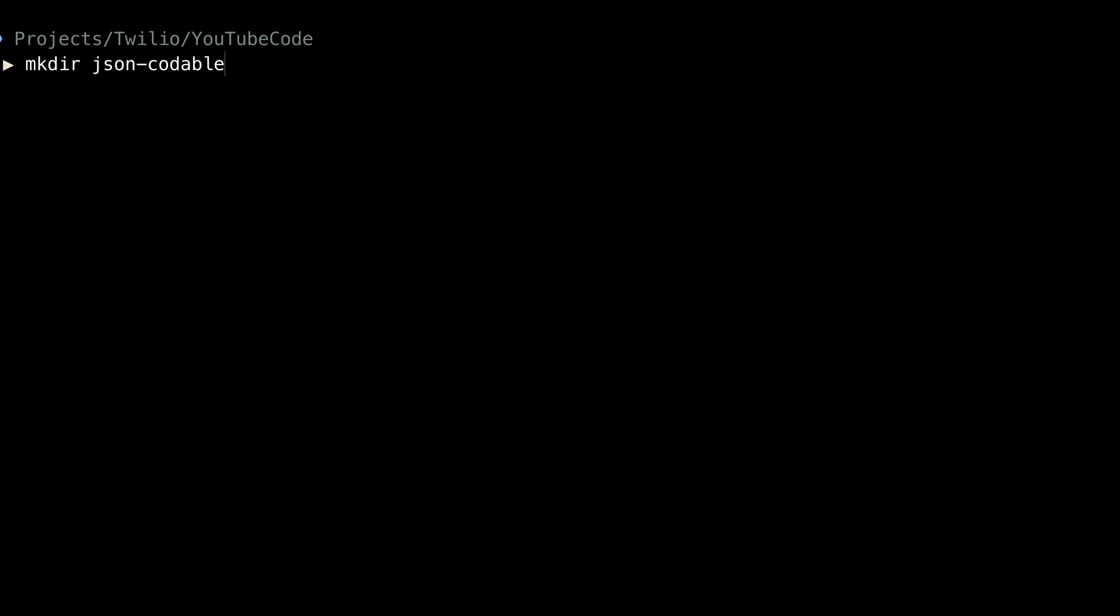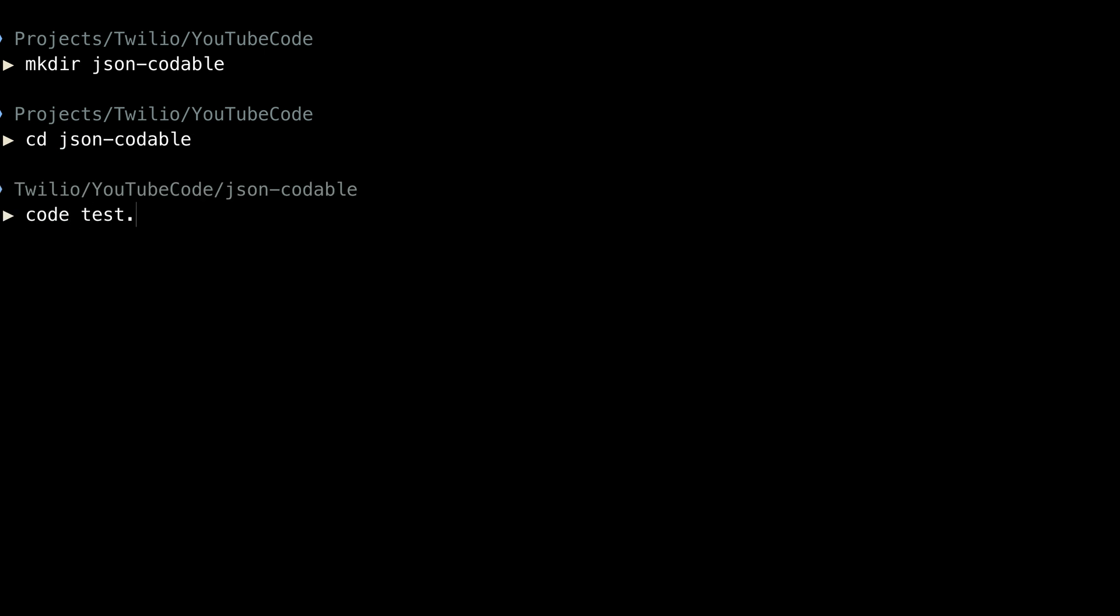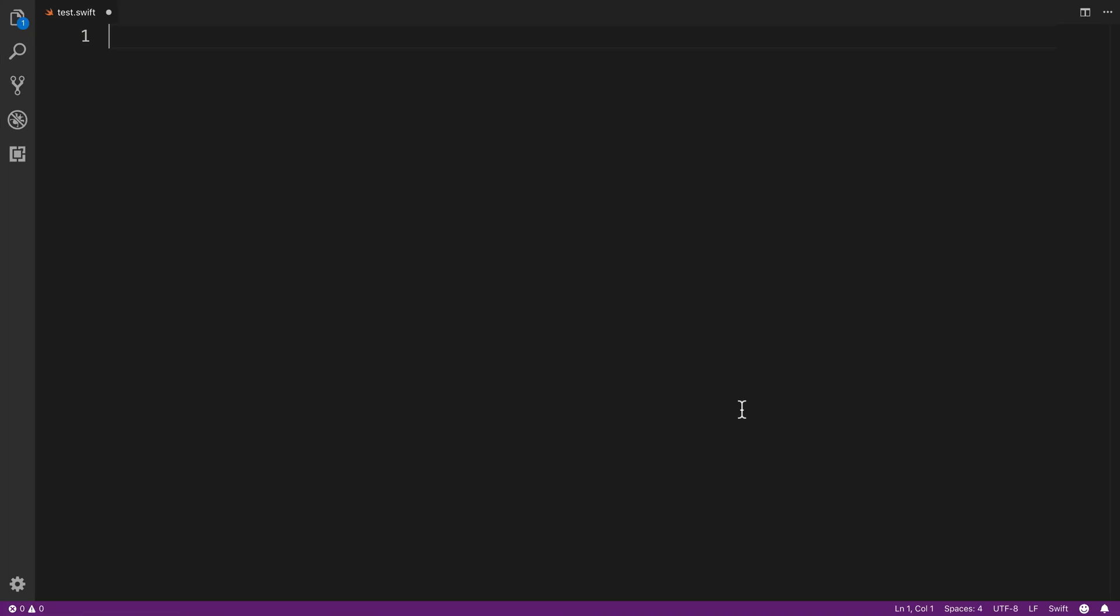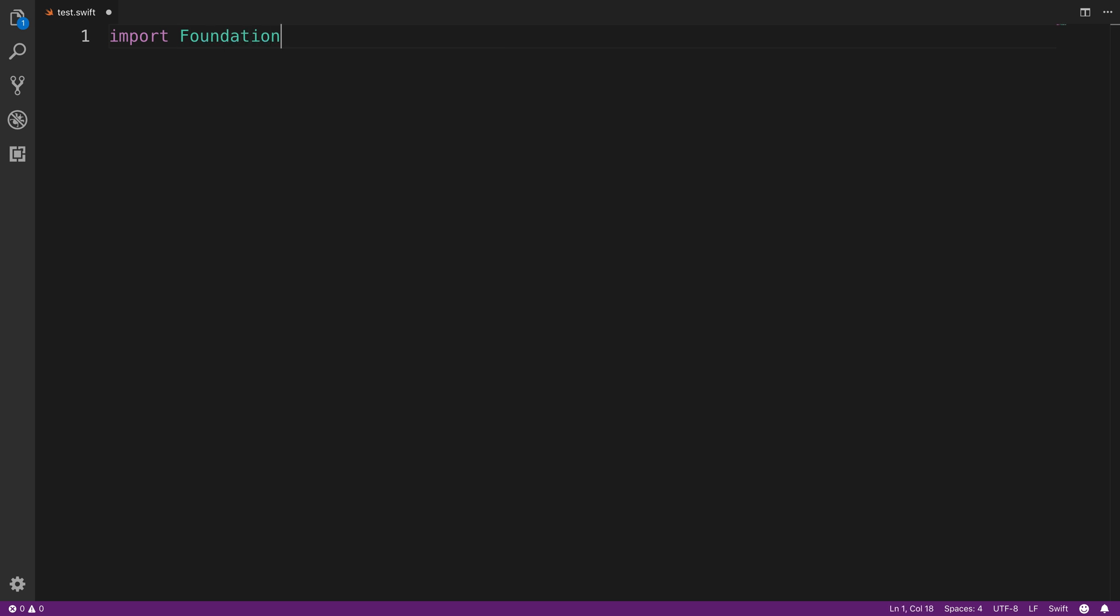So I'm going to create a directory here called JSON-Codable and change directories into it and open this all up inside of Visual Studio Code. You can use whatever text editor you want for this.